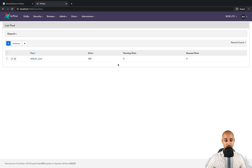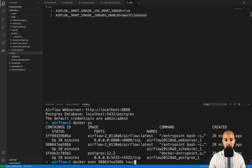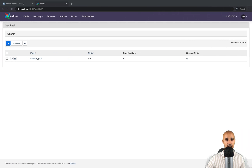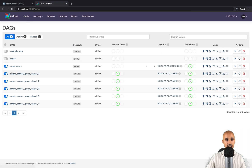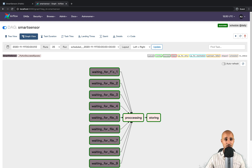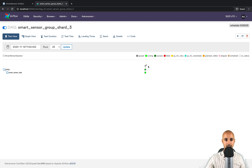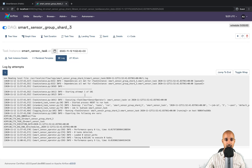Let me show you that everything works. In your terminal, run `docker ps`, then `docker exec` into the container ID corresponding to the scheduler, and run `touch bitcoin.json` to create the file the sensors are waiting for. Go back to the DAGs view, click on the smart sensor DAG, and open Graph View. After a short wait, all sensors will show as succeeded. Finally, if you click on smart_sensor_group_shard_3, open the task, and view the log, you can see all nine task instances that were evaluated by that single centralized DAG.